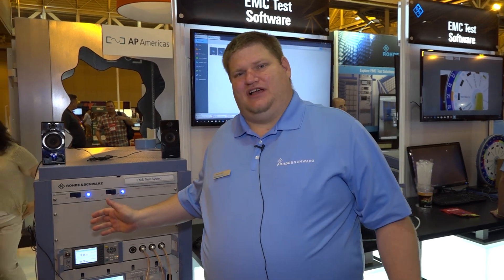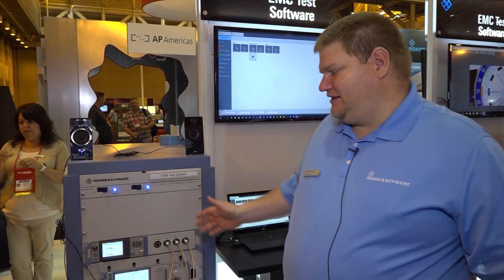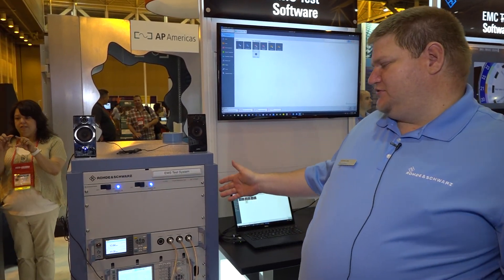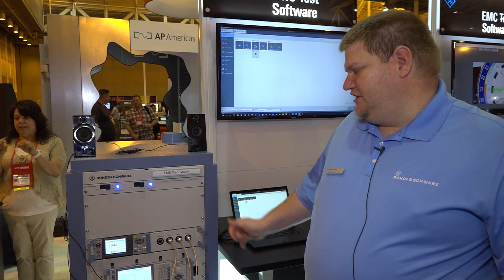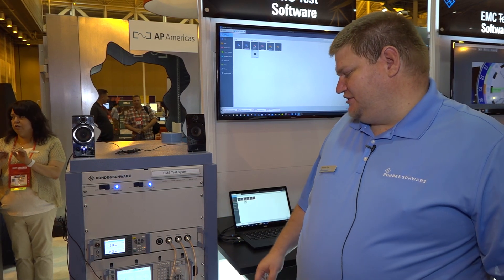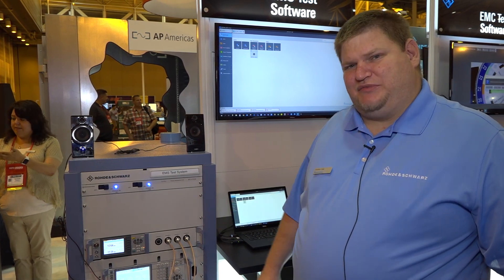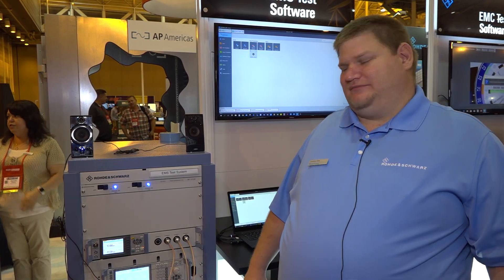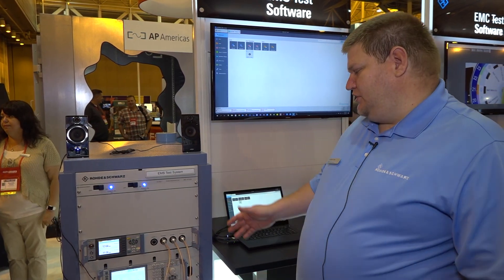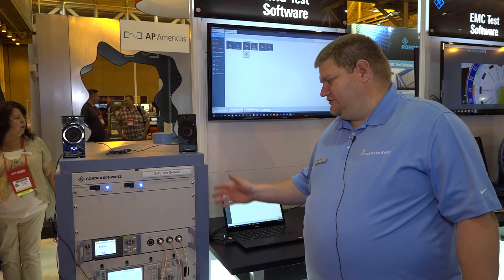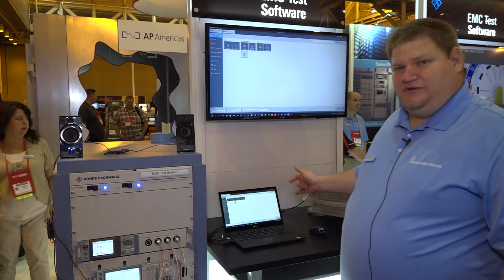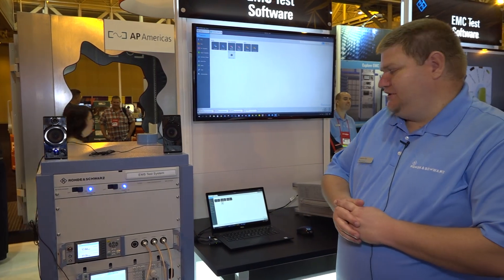Here on my right side we have an amplifier rack configured with also a signal generator and a power sensor, running a simple BCI type setup. We're using this rack in conjunction with our Electra software.